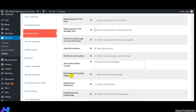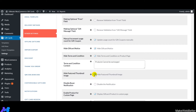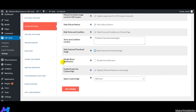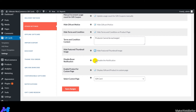Next, if you want to hide the featured thumbnail image on individual gift card product pages, enable that functionality. Next is 'Disable Buyer Notification' — enabling this means customers won't receive a notification when they send a gift card to someone. Currently, this is disabled so customers do receive the notification when sending gift cards.